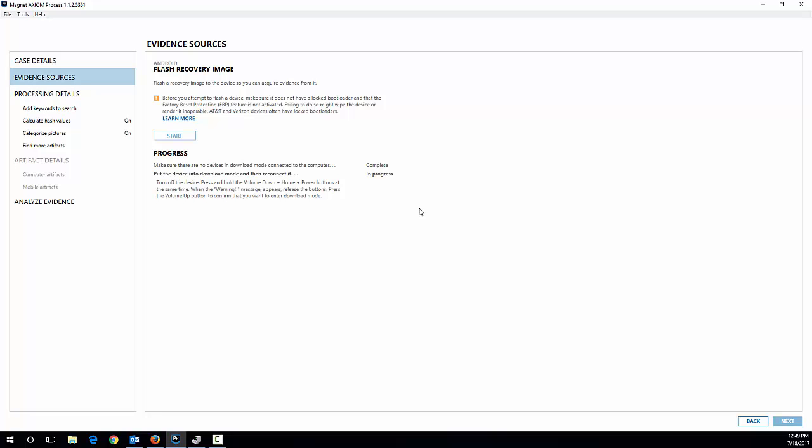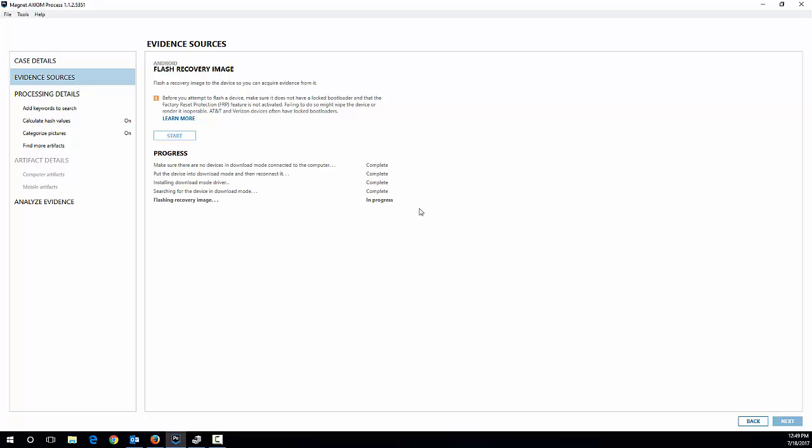You get the binary here, the Knox warranty, and all of that other stuff is set there ready to go. So I can connect the device to my computer. It's connecting. And so we'll hopefully come up here in just a second. Perfect. Now it's going to install download mode driver. Good. It's going to flash the recovery image.